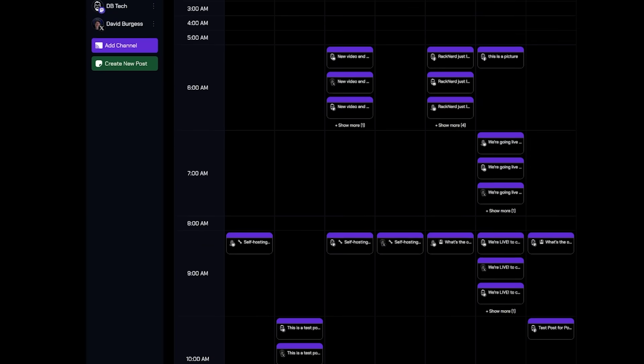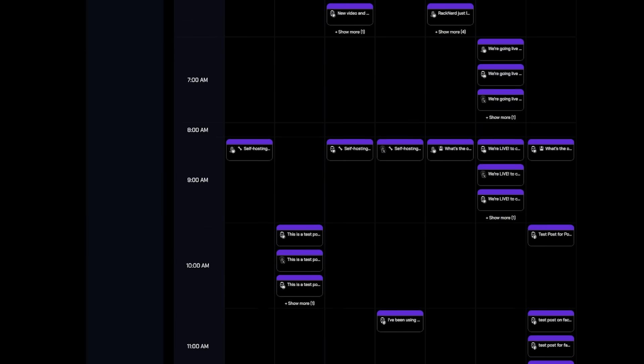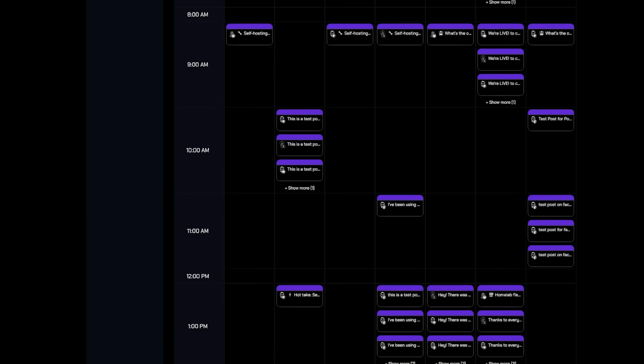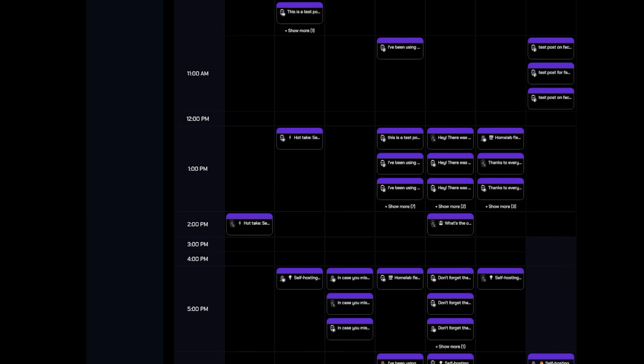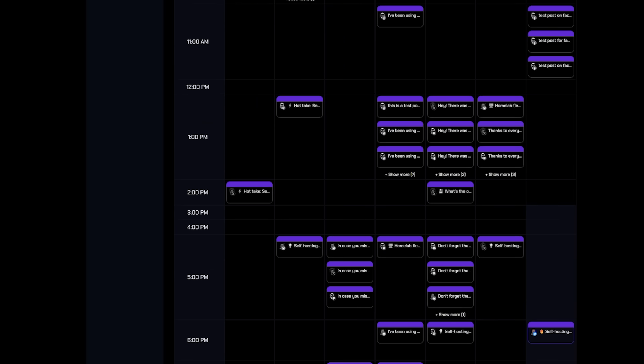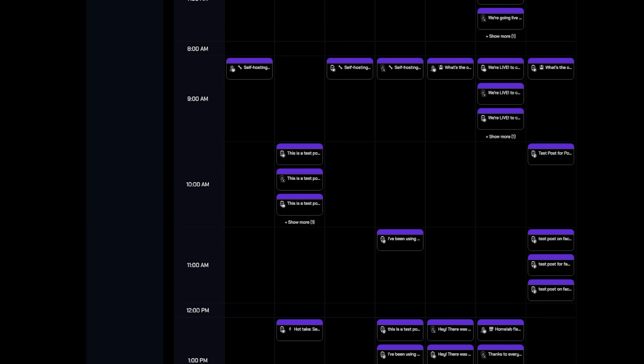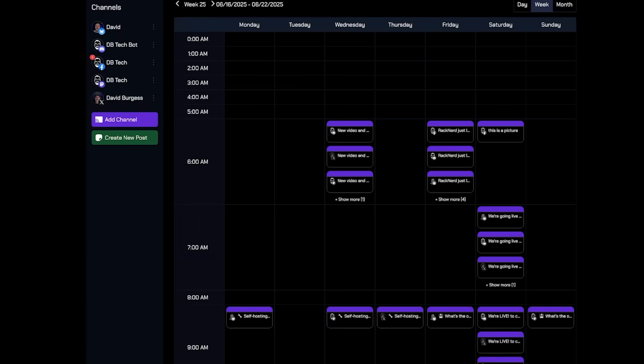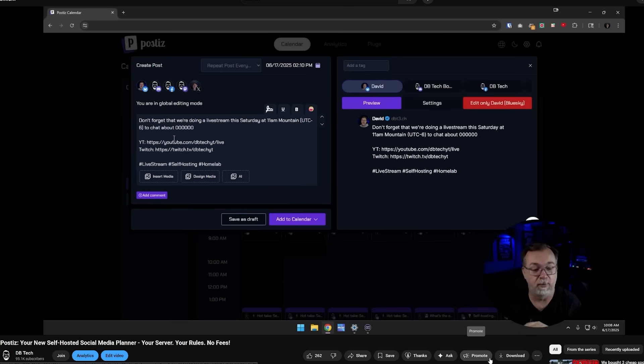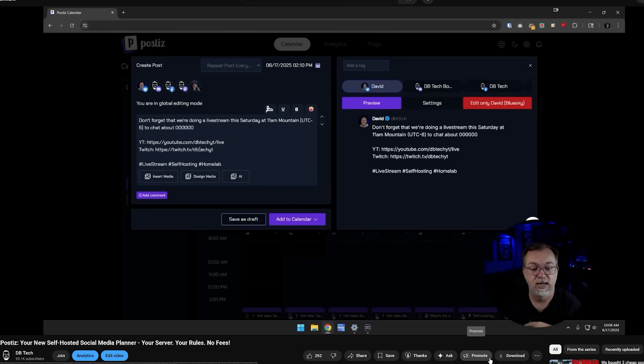On the other hand Postiz has been incredibly helpful for me recently with posting on all of the different social medias and scheduling and all of that sort of thing. If you're not familiar with Postiz you can check out the video that I did on it recently.